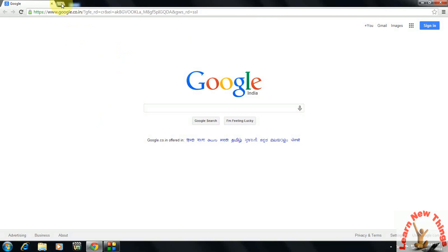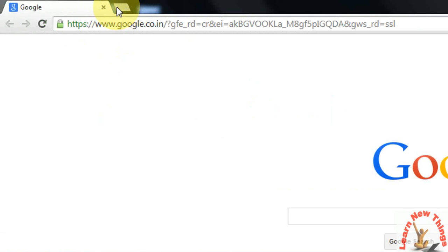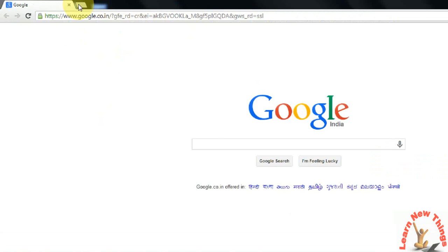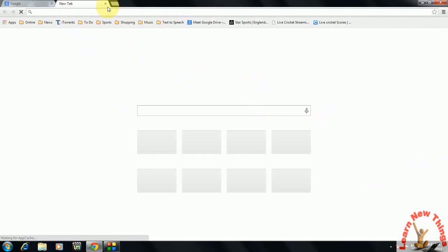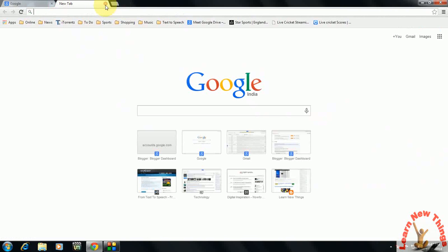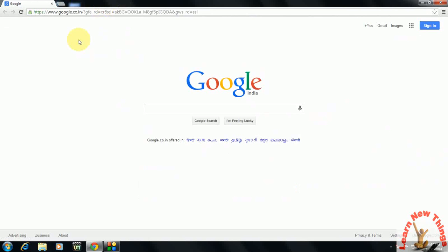If you want to open a new tab, you can see here we usually use the mouse to click the plus mark to open a new tab, and we close it like this with the mouse. But you can easily open or close new tabs using keyboard shortcut keys. You just need to hold Control and press T.